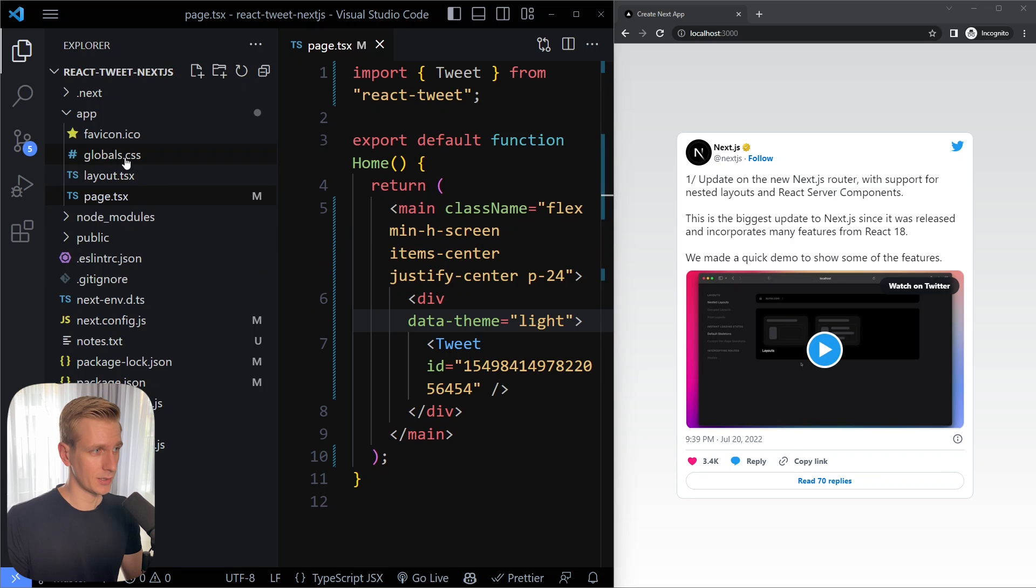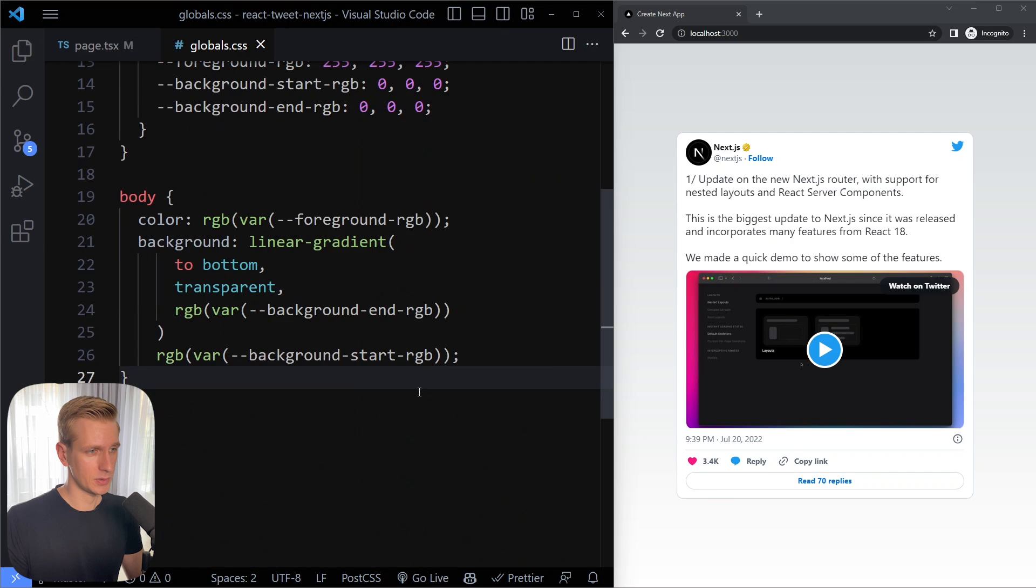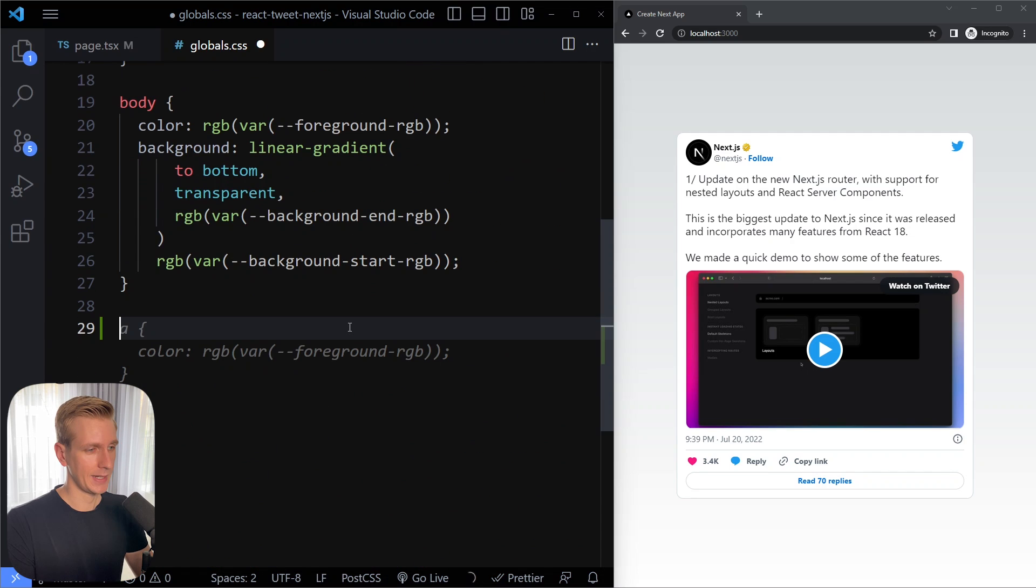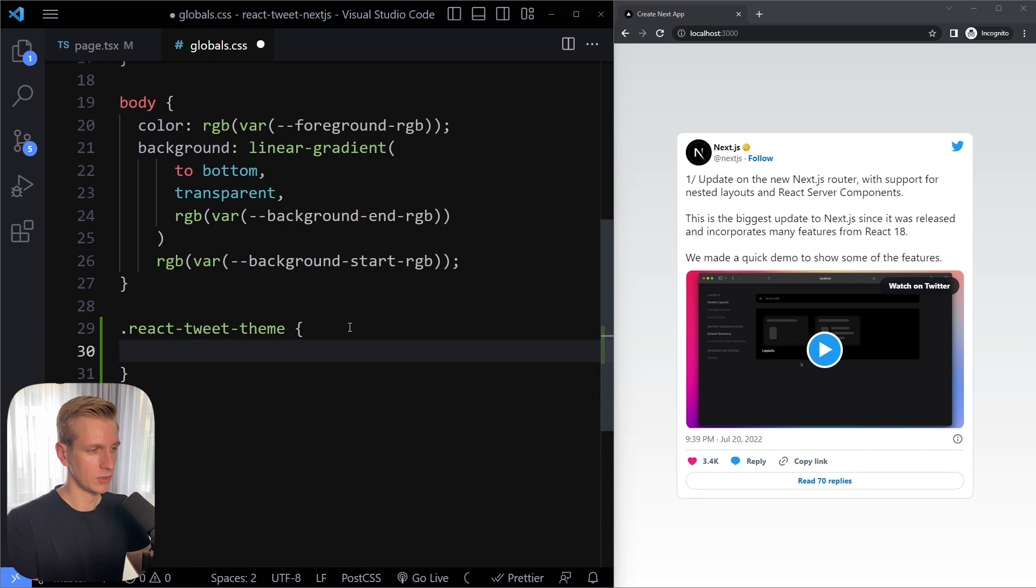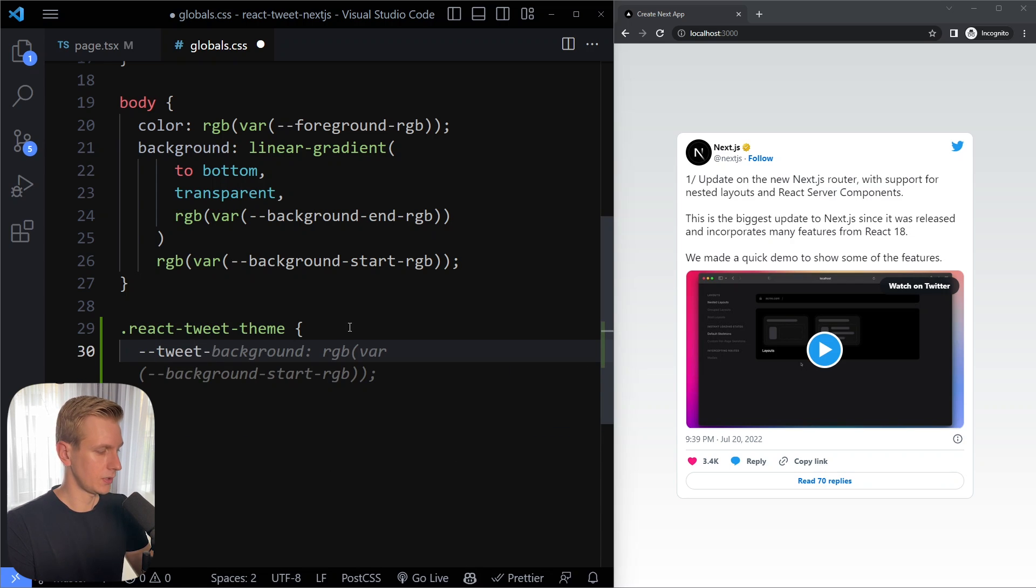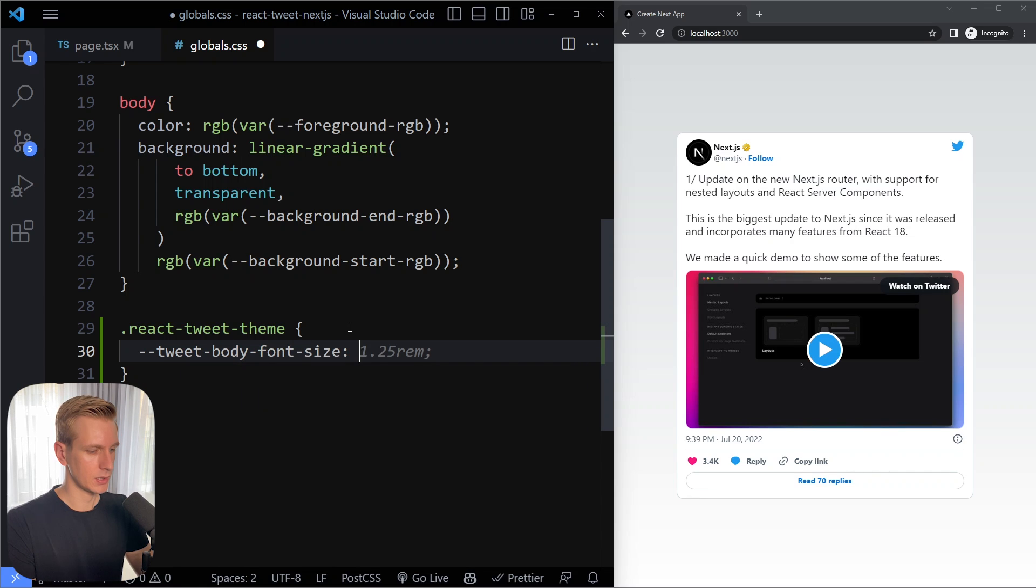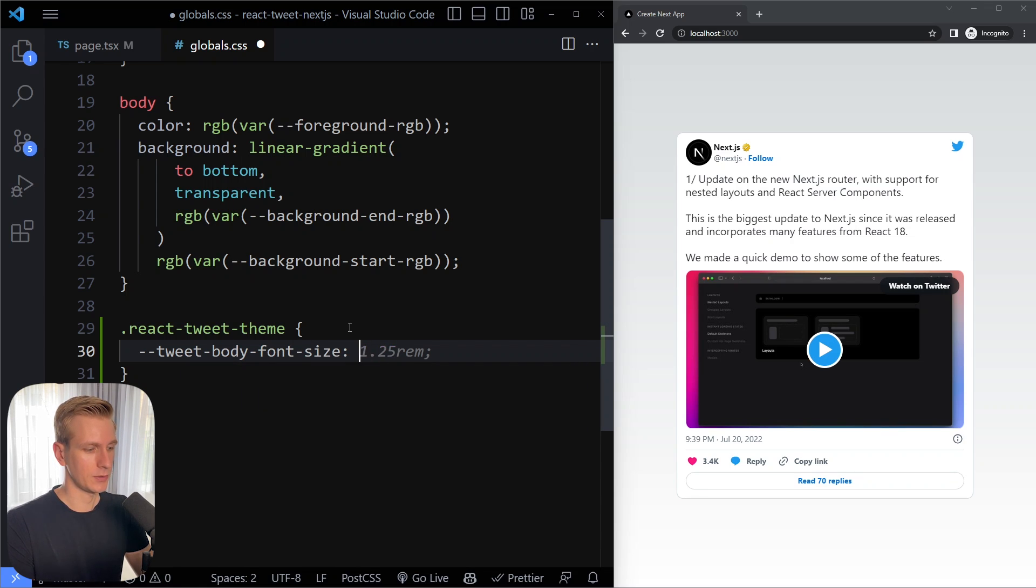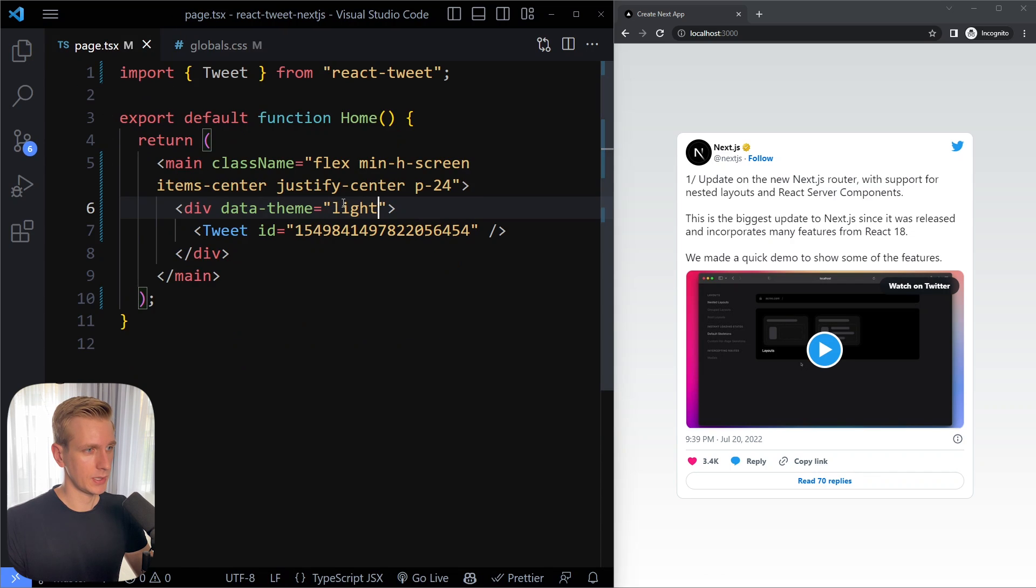For example I can go to my globals.css file. I'm using nextjs here and I can simply select this tweet element. It has a class of react tweet theme and then we can change the css variables. So for example we can change the tweet body font size to let's say that it's currently set to 1.25 rem but we can change it to let's say 3 rem. If we save here it won't work yet because of specificity.